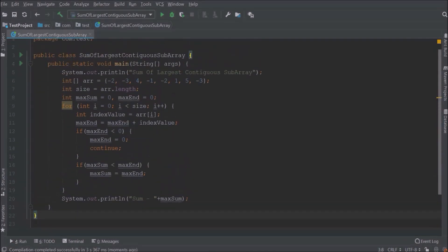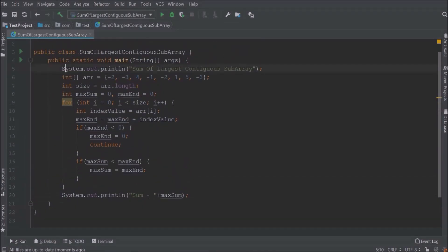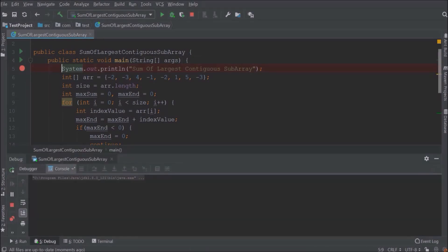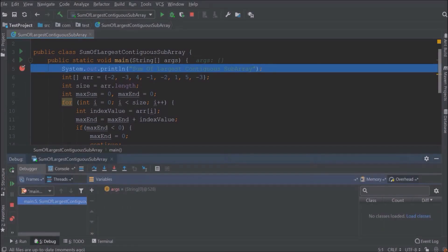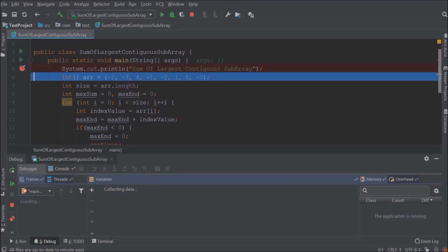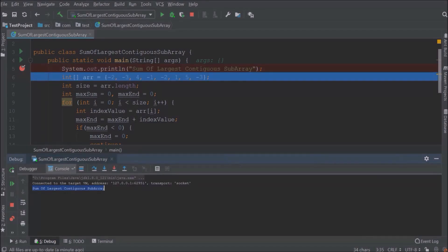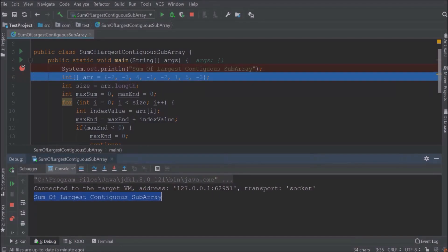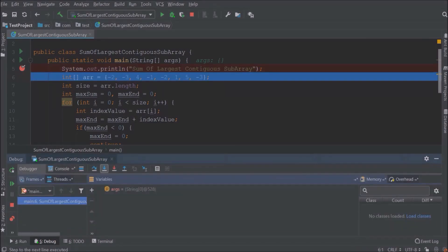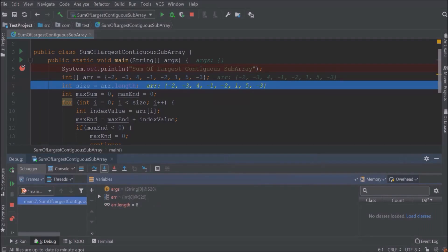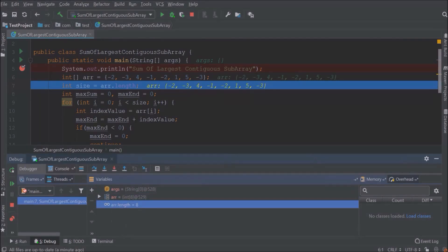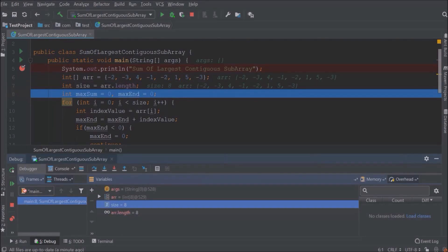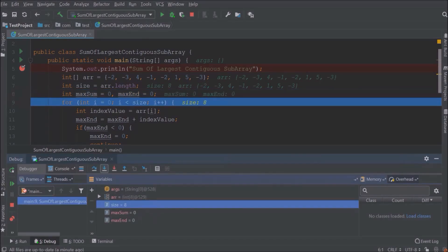Now I will show you the execution of this code line by line in debug. Put the debug point at system out. Now go to next line using f7. See it is printing the message. Click f7 again. You can see the entire array and array length is eight. See two variables are created.